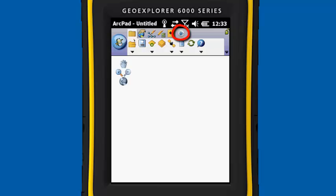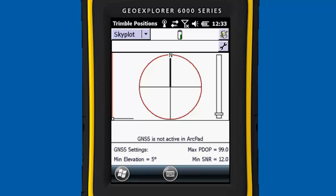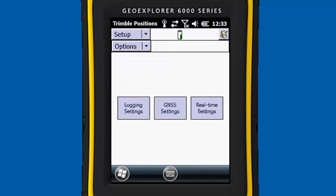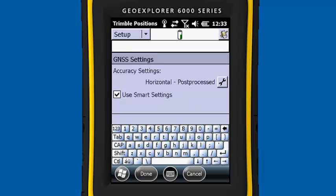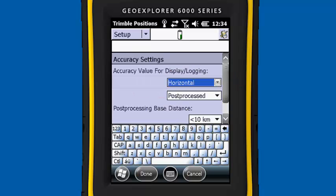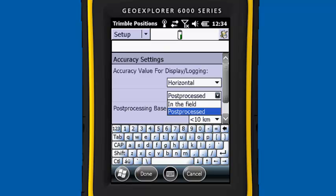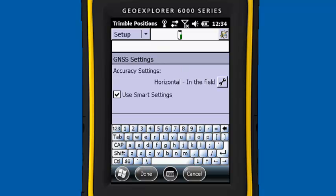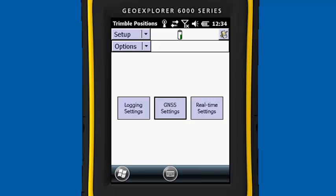We're going to activate the Trimble Positions toolbar and then turn on Trimble Positions. When the window pops up, we're going to click on Skyplot and choose Setup. The first thing we're going to choose in this Setup menu is GNSS Settings. In here, we want to make sure our accuracy settings are going to be set up for use in the field. So we're going to click the wrench and make sure we change this if necessary. When finished, click Done, and then Done again to get out of GNSS Settings.